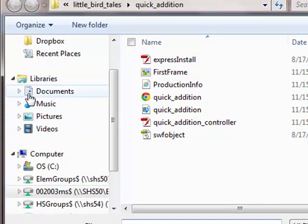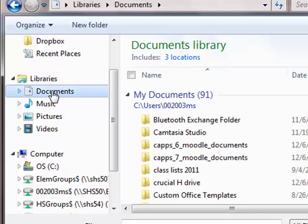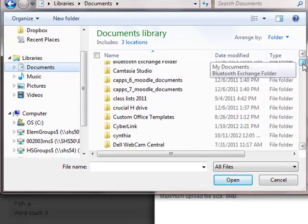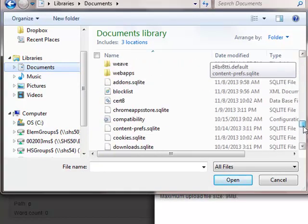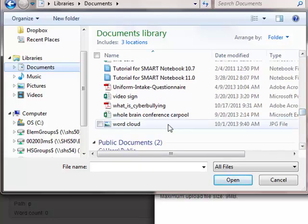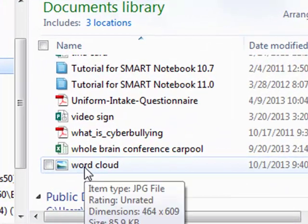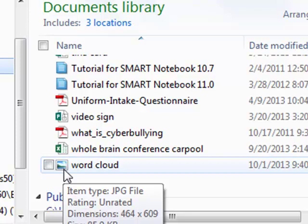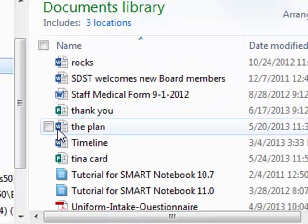Do you remember where we saved that word cloud file? Yes, to the My Documents folder. So we look right over here — it actually does not say 'My Documents,' it says 'Documents,' and that's the one we want. I'm clicking and I probably have way more documents than you do, but I'll scroll down. There we go, and here is my word cloud.